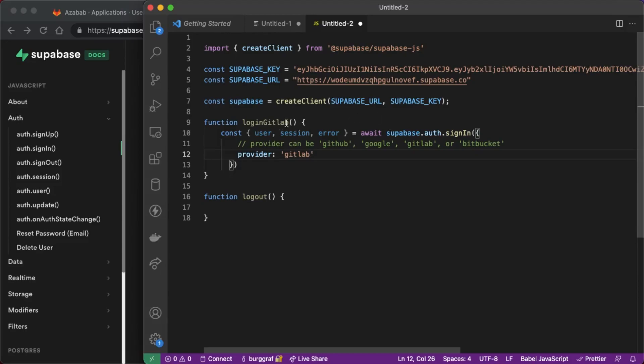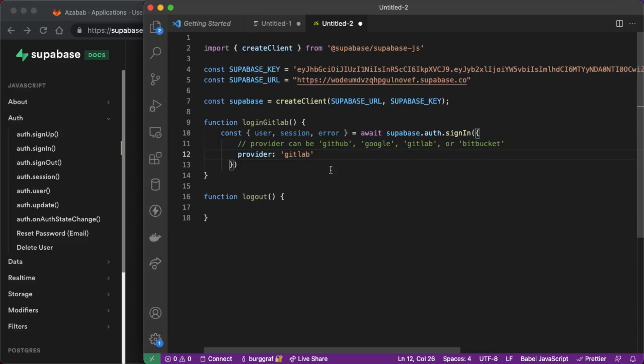And if you make this a generic function later and you pass it a variable here you use that variable down here to use the same function to log into github, google, gitlab, bitbucket, facebook, apple, it'll work the same.